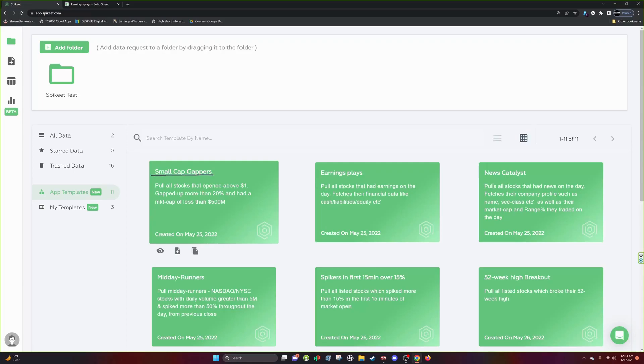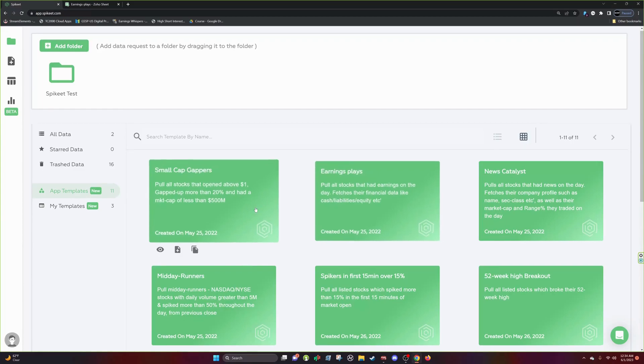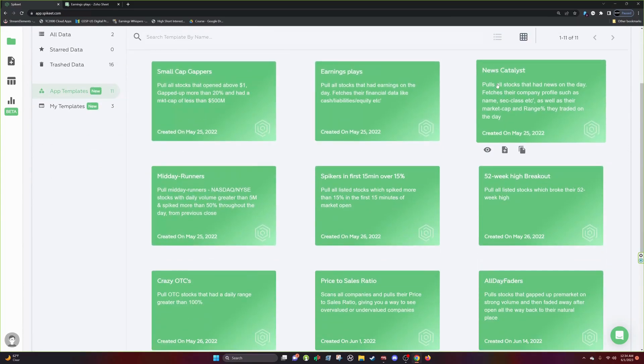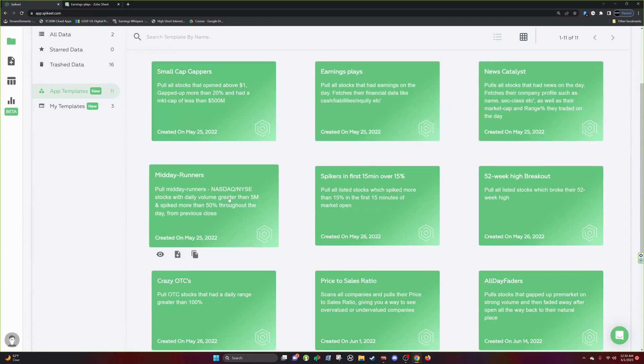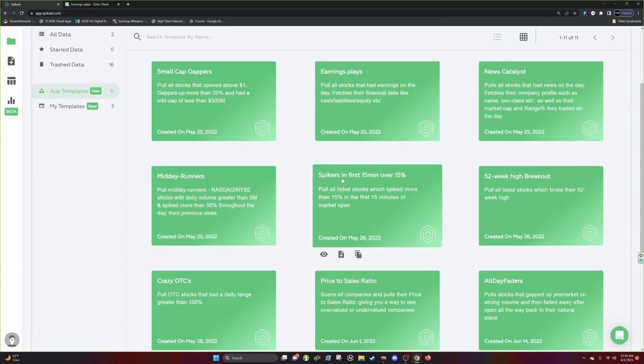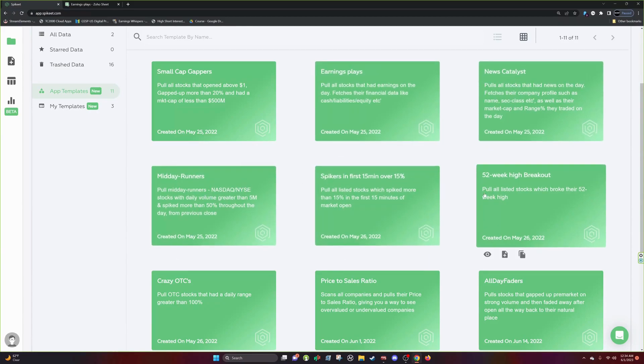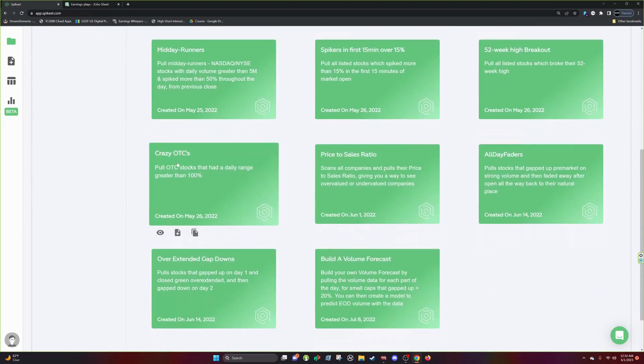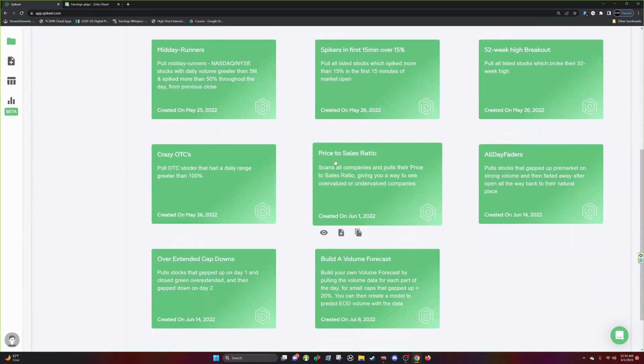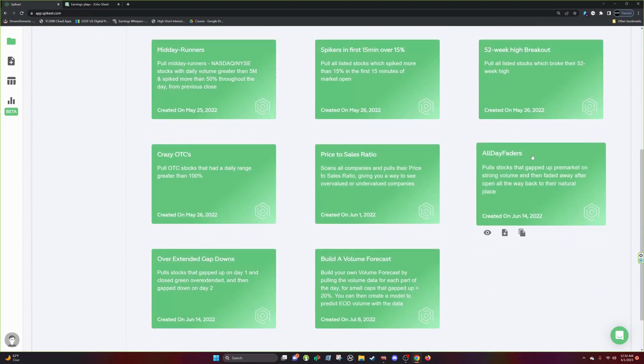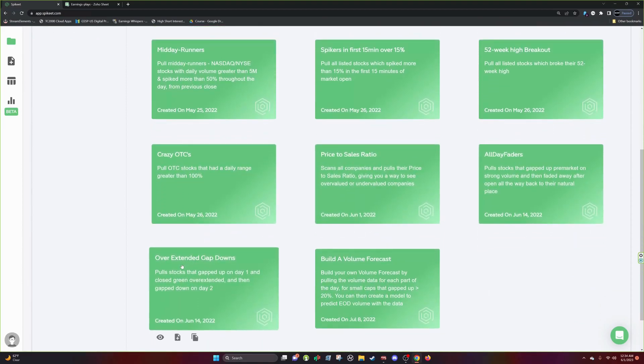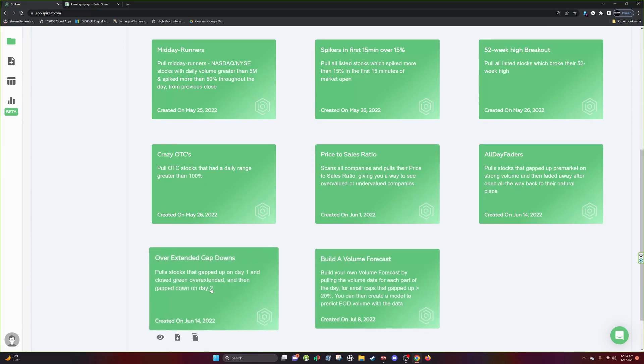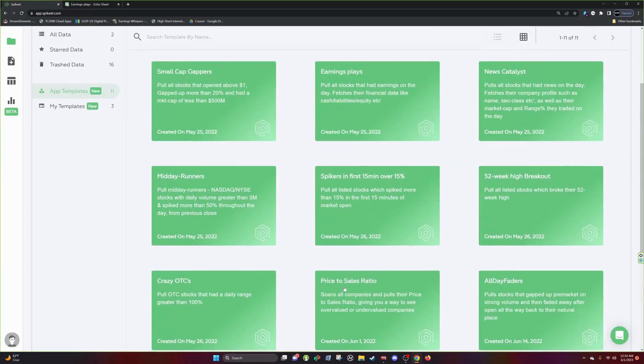Small cap gappers, earnings plays, news catalysts. They're just providing you with a head start. So we have many more. So let's go through all of them. Small cap gappers, earnings plays, news catalysts, midday runners, sparkers in the first 15 minutes, 52 week breakout high, crazy OTC, price to sell ratio, all day faders, overextending gap downs, build a volume forecast and all these have descriptions.